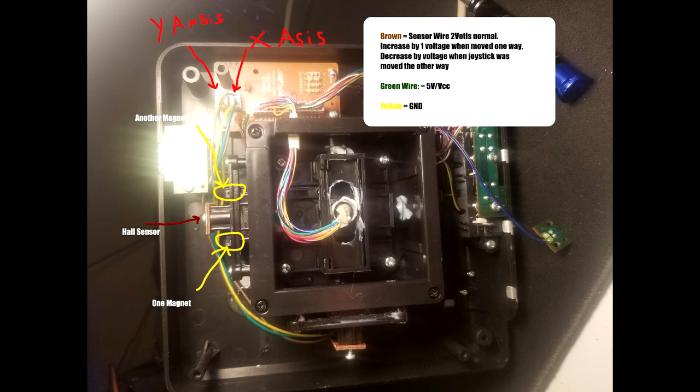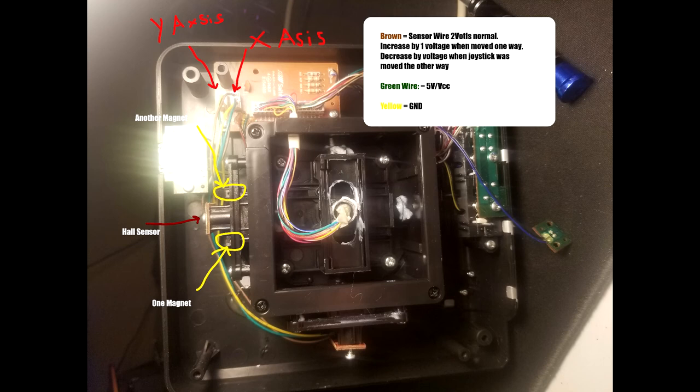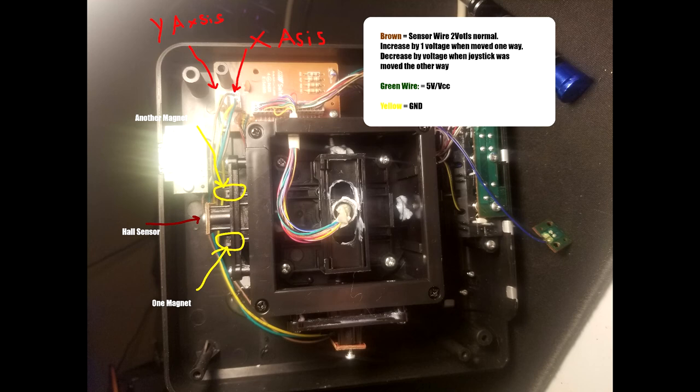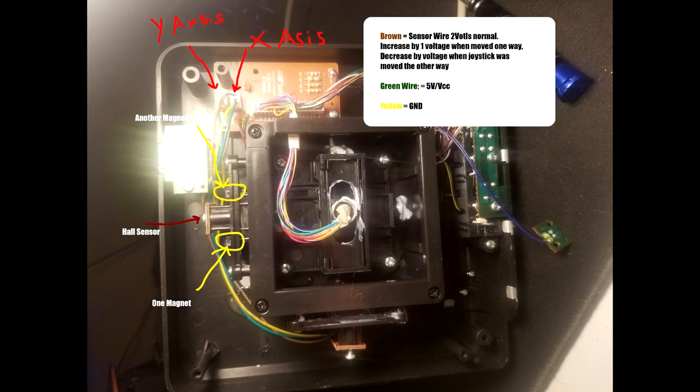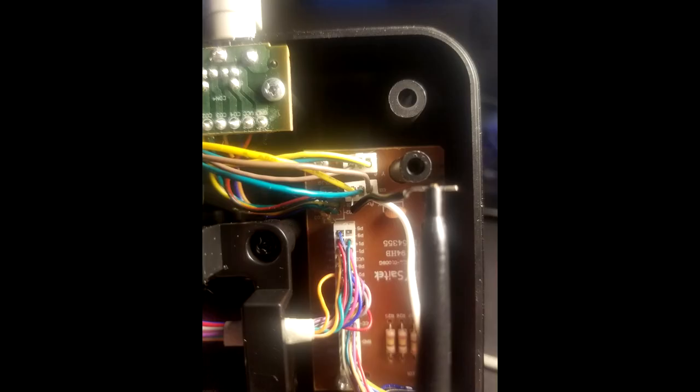So when it moves one way, the voltage should increase by at least one volt. If you move it the opposite way, the voltage on the sense wire should decrease by one volt. To check if the circuit was operating correctly, I probed the VCC and ground to make sure there's about 5 volts going to the hall sensor. Then I put my positive lead on the sense wire and my ground probe on the ground. I monitored the sense wire, which was about 2 volts. When I moved the joystick one way, it increased to about 3 volts. When I moved it the opposite way, it decreased to about 1.1 volts. So there's about one volt variance in moving the axis.